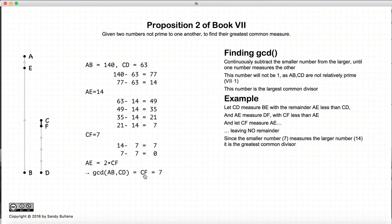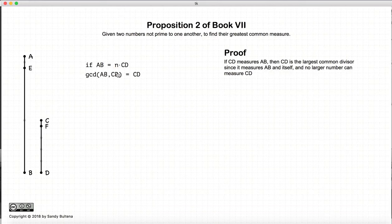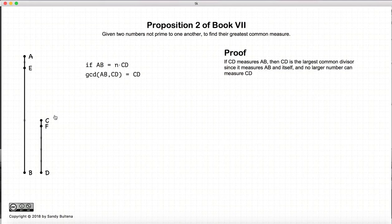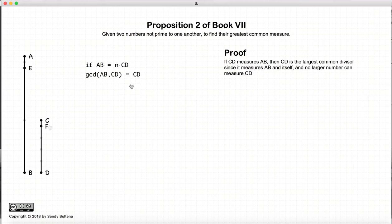So now we need to prove that this is true. We start with one situation where CD measures AB. If CD measures AB, there can't be a number larger than CD that also measures CD. So in that case, CD has to be the greatest common divisor, because there can be no number larger than CD that also measures CD. This is a very simple situation and the proof is relatively straightforward.